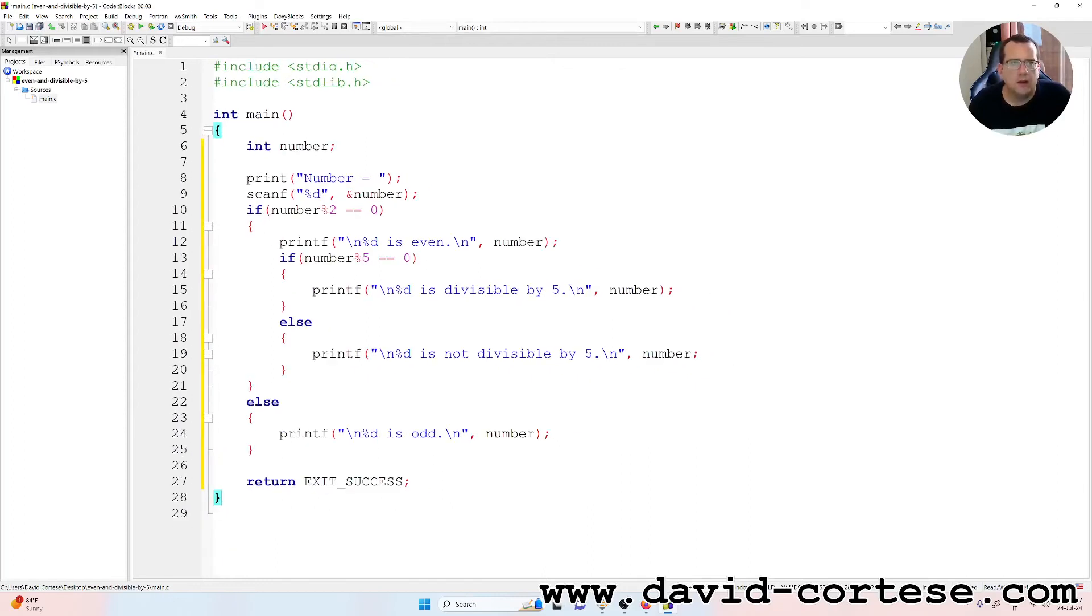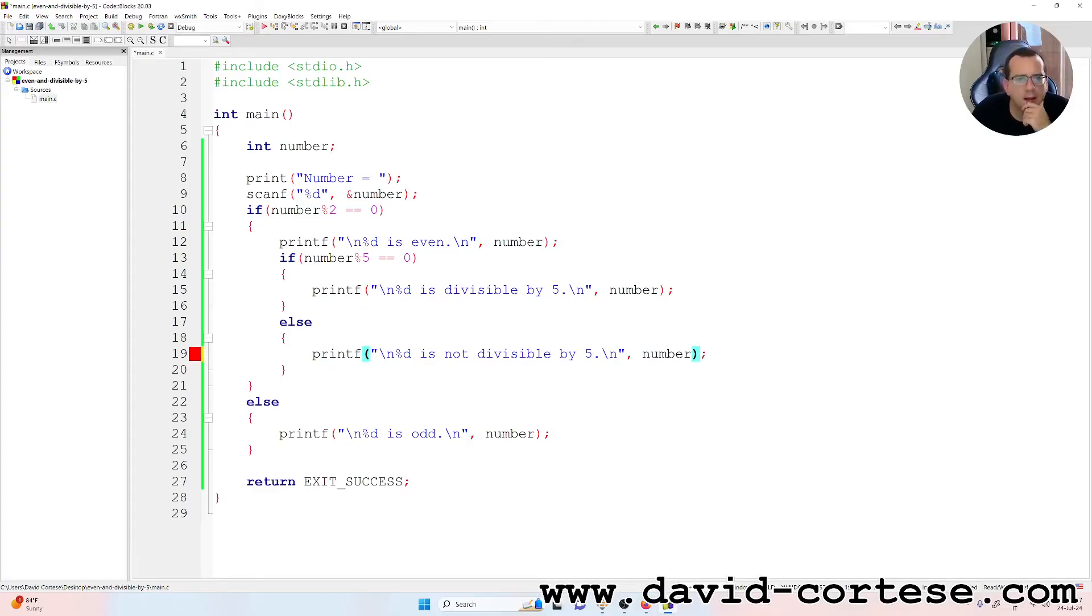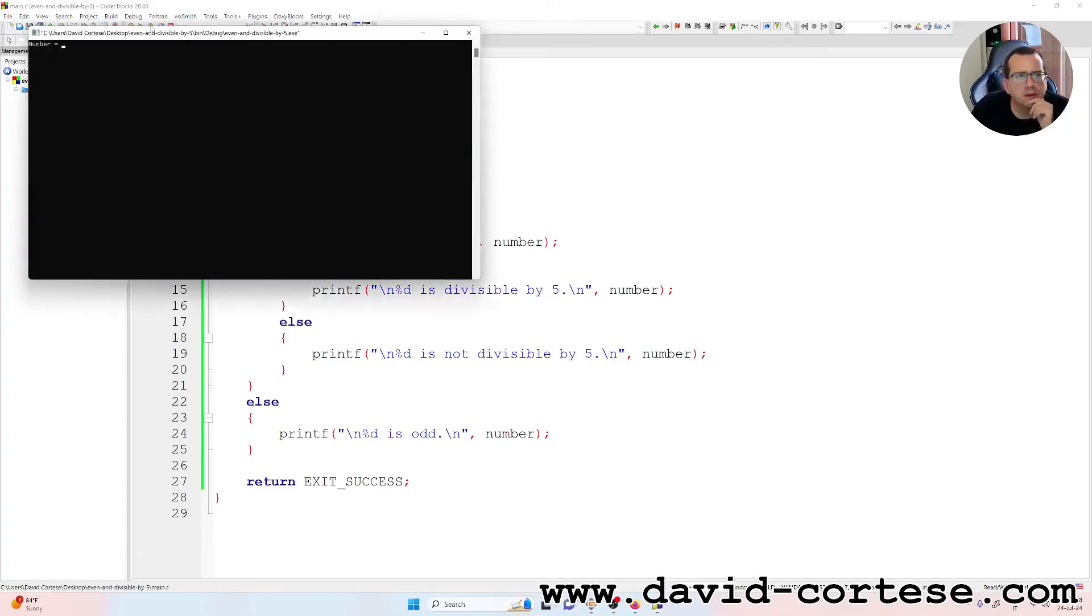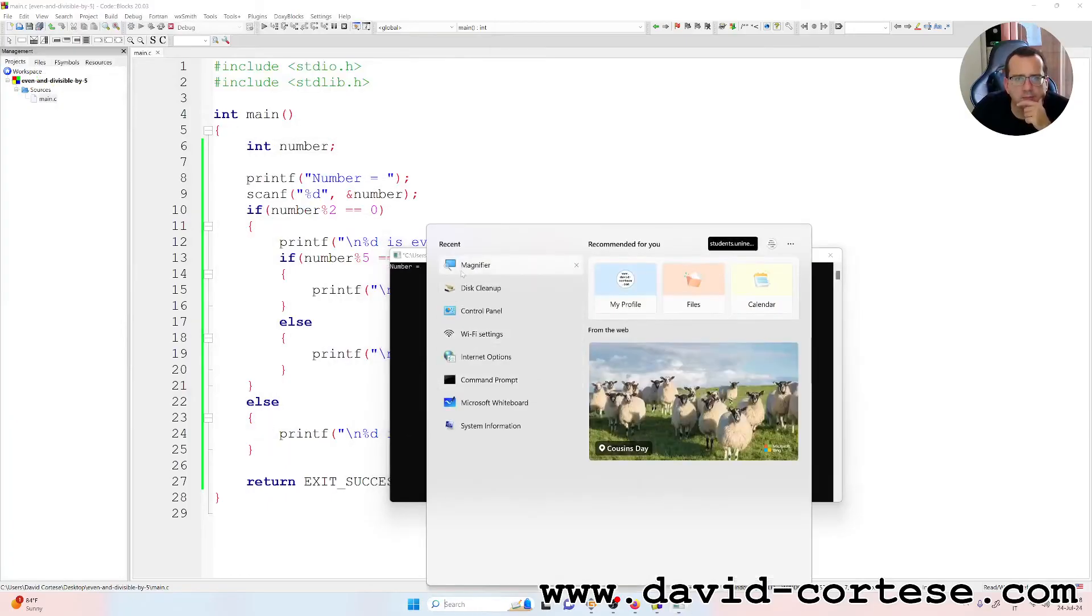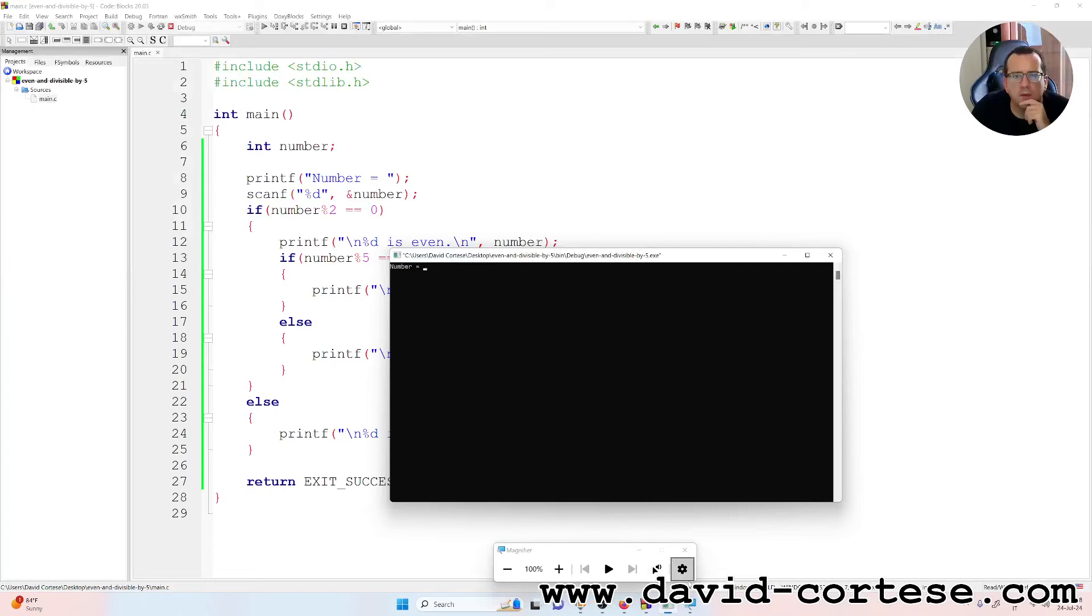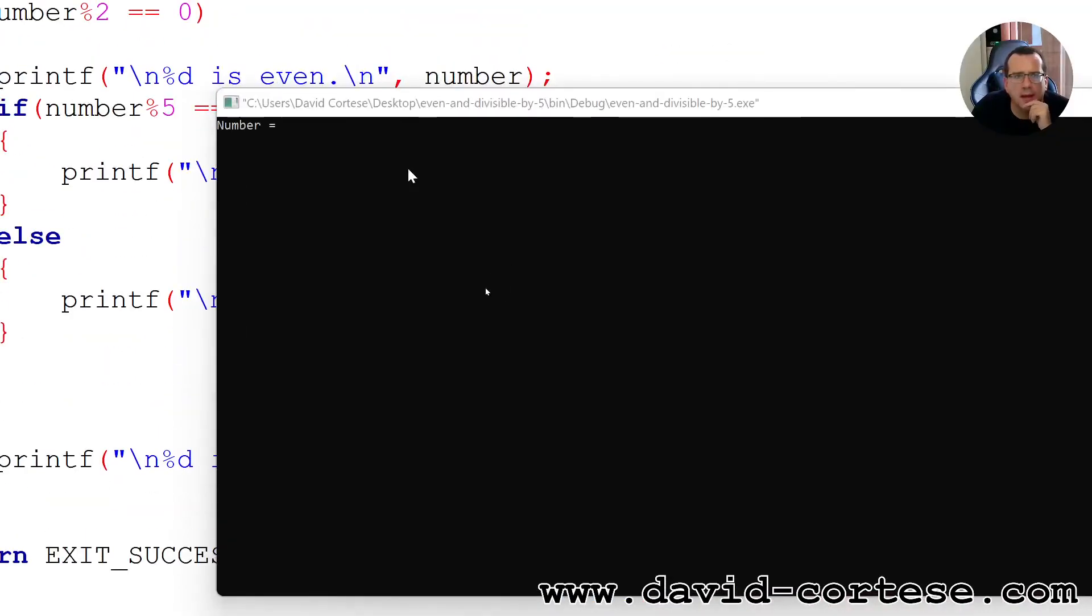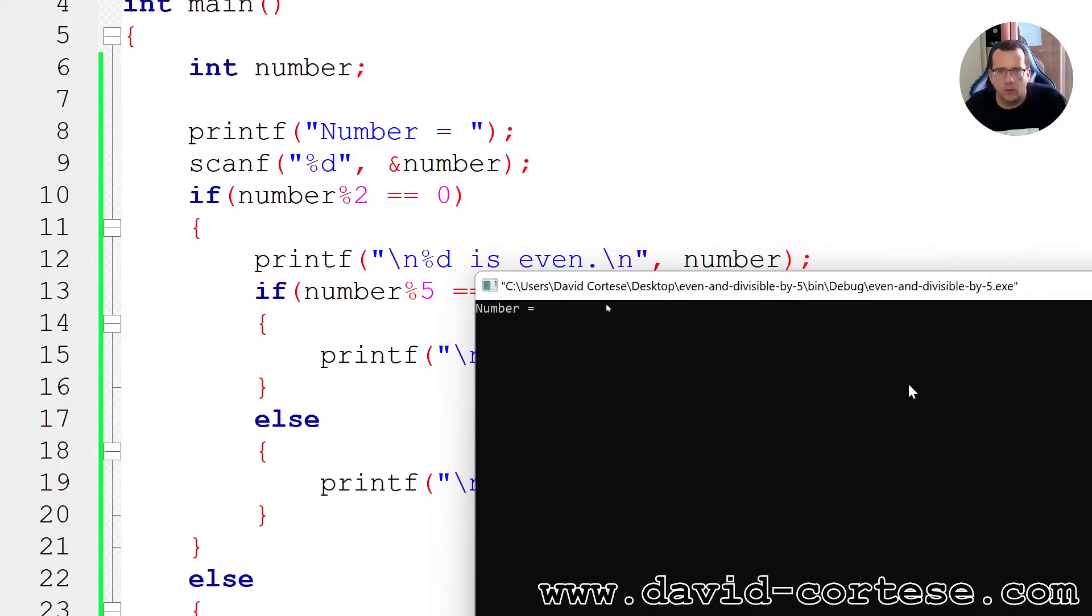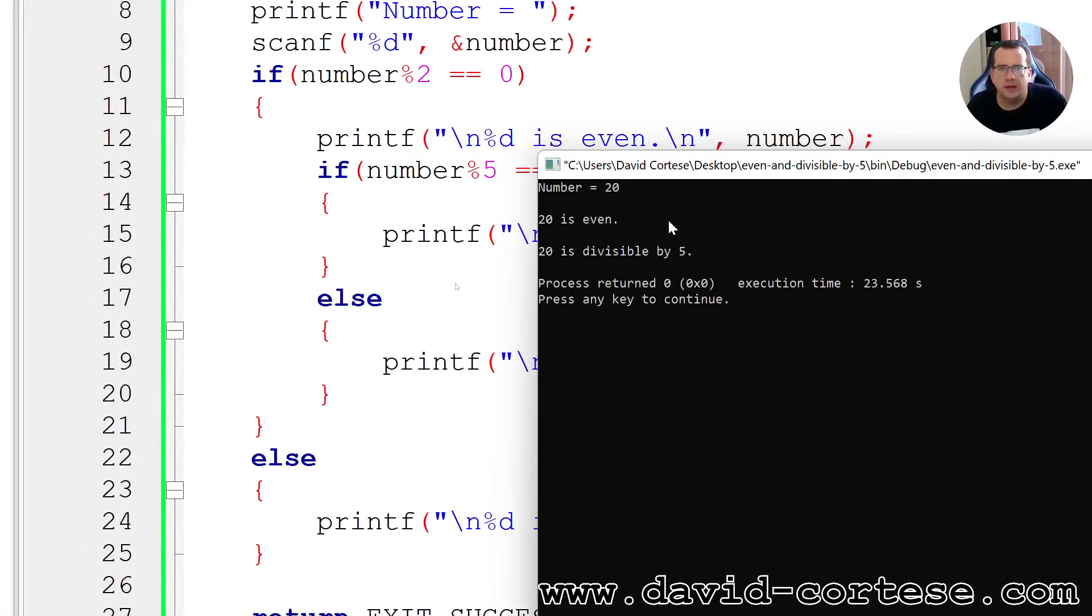A parenthesis, okay. Now we use the magnifier. We need to write a number, for example twenty. Twenty is even, twenty is divisible by five.